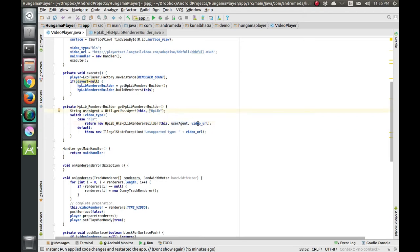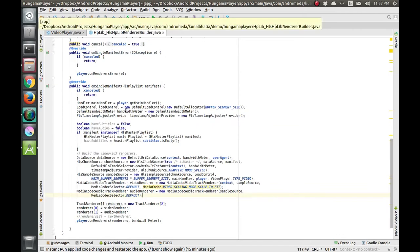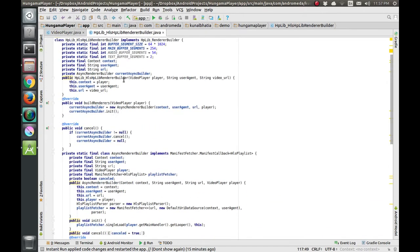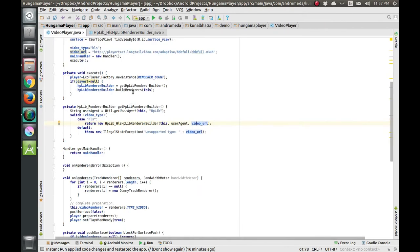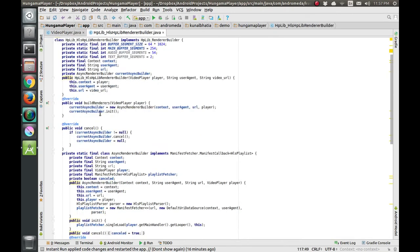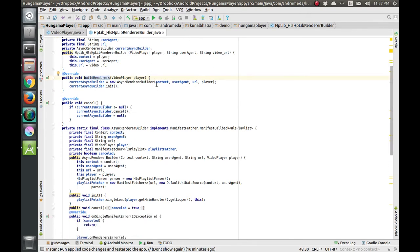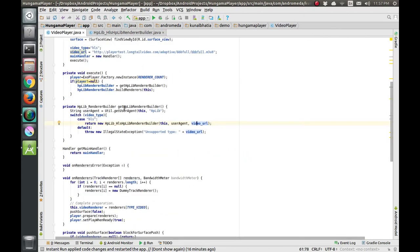Inside the HLS class, the constructor accepts these three parameters. After the constructor is made, we call the buildRenderers function. Inside buildRenderers we initialize an AsyncRendererBuilder, which accepts the context of this activity, the user agent, the URL, and the player object.